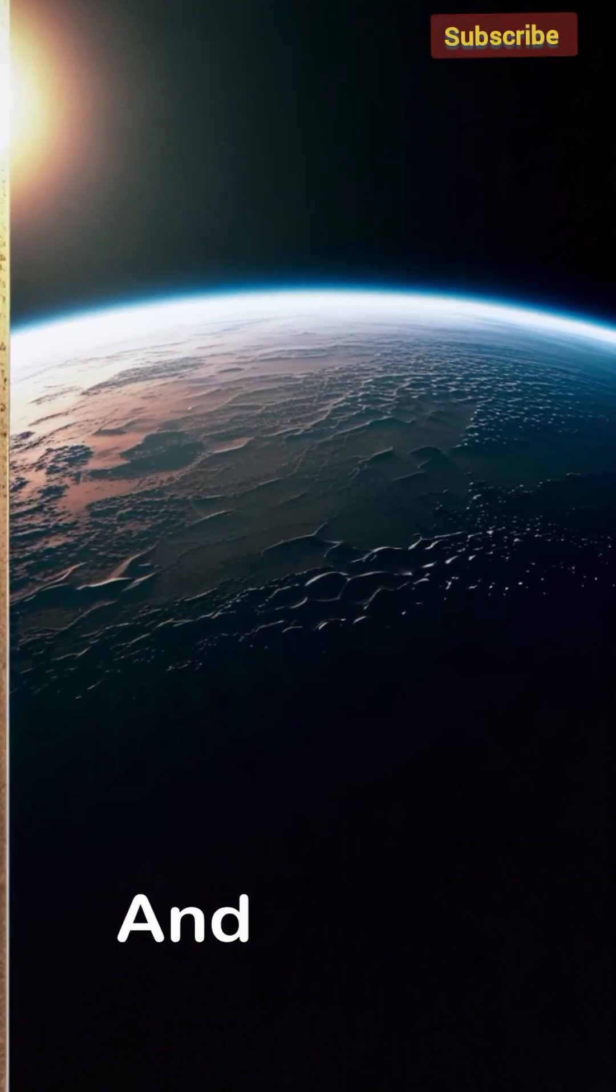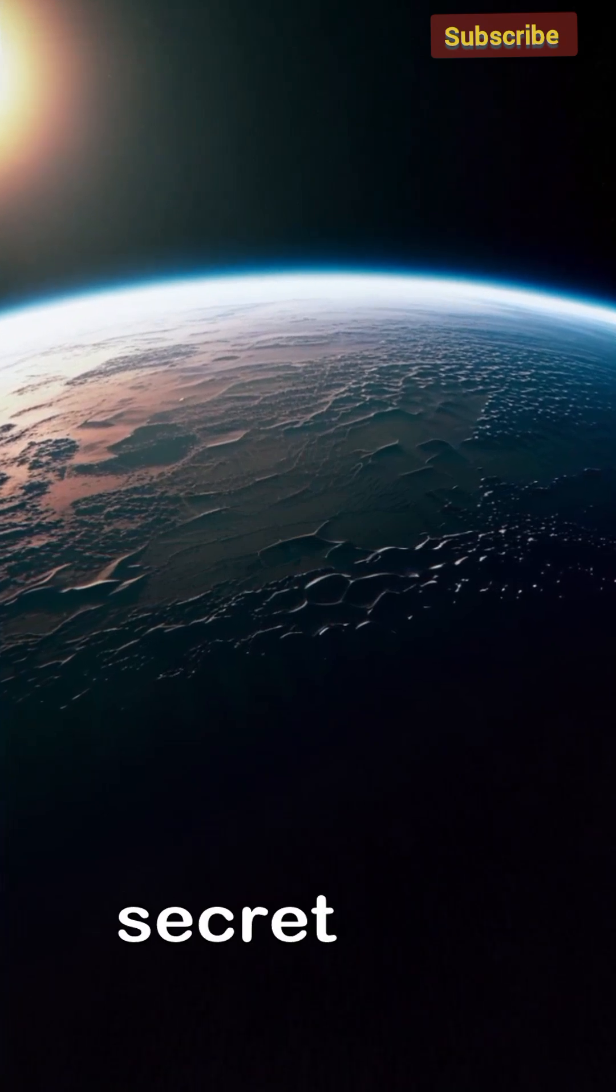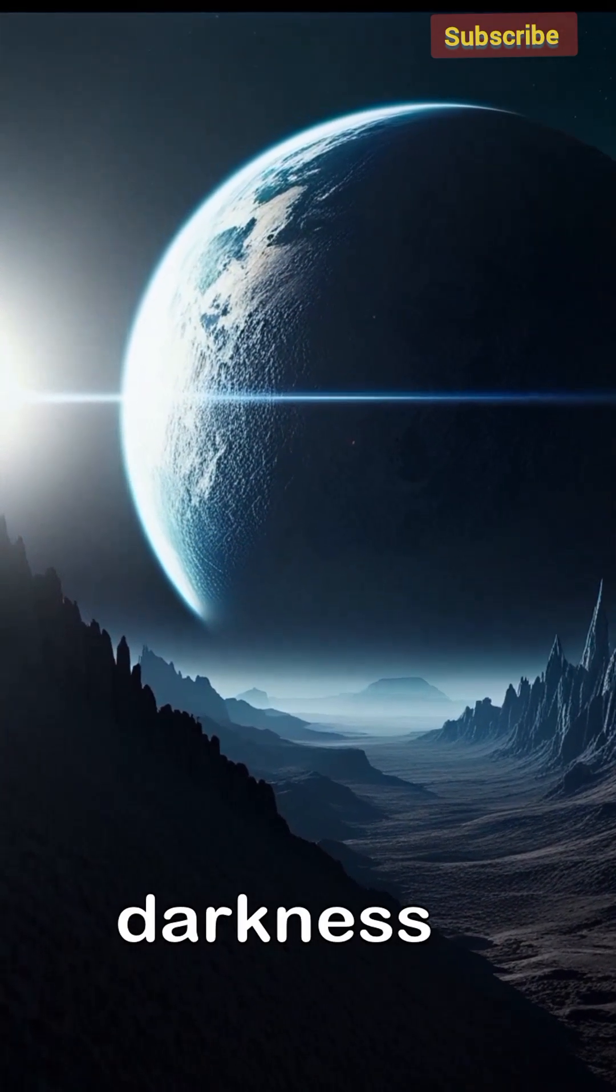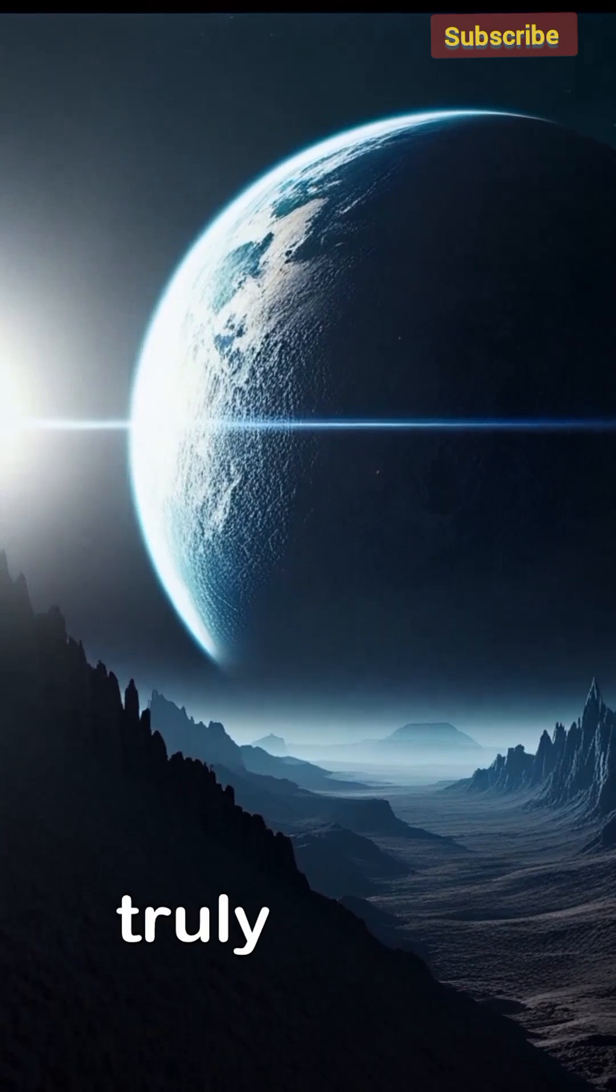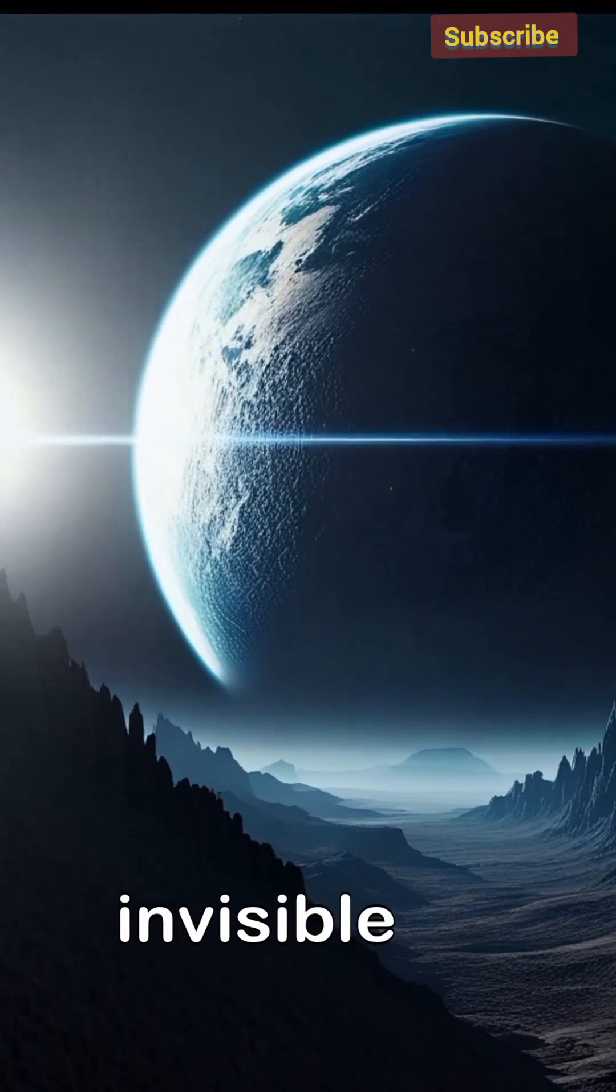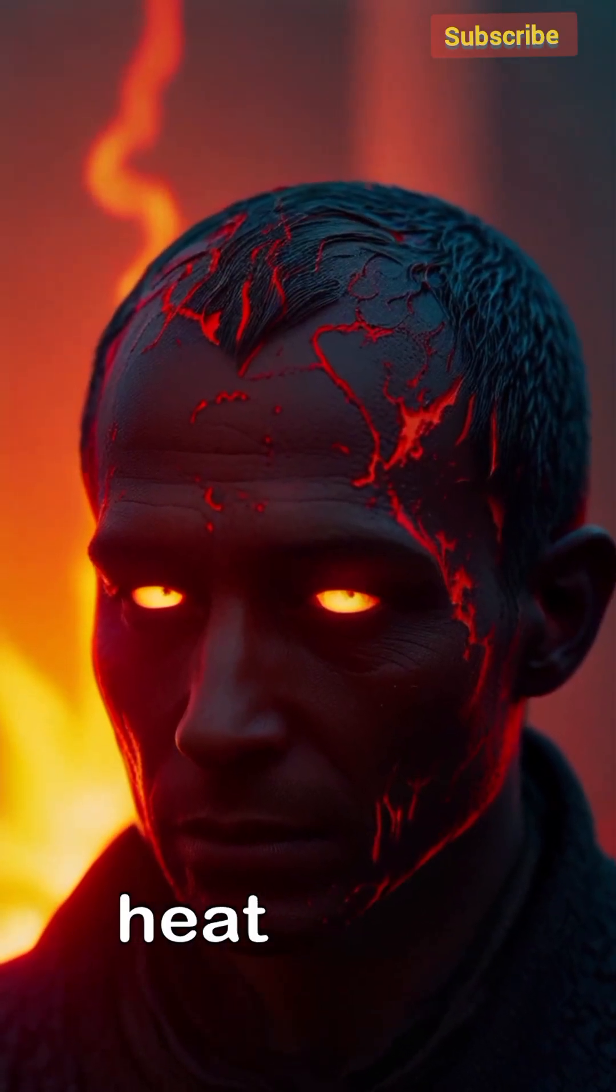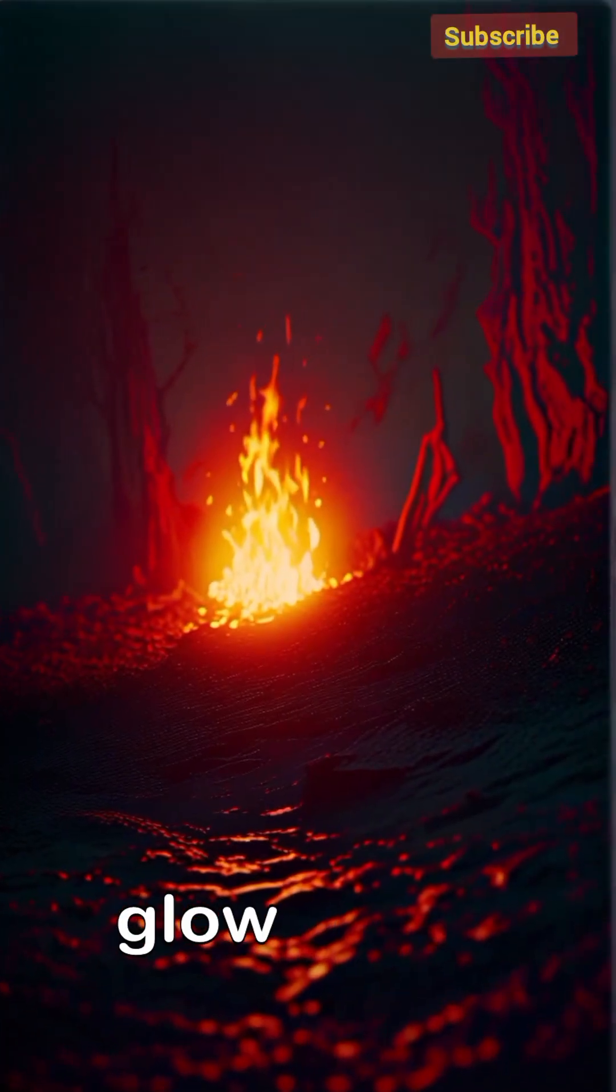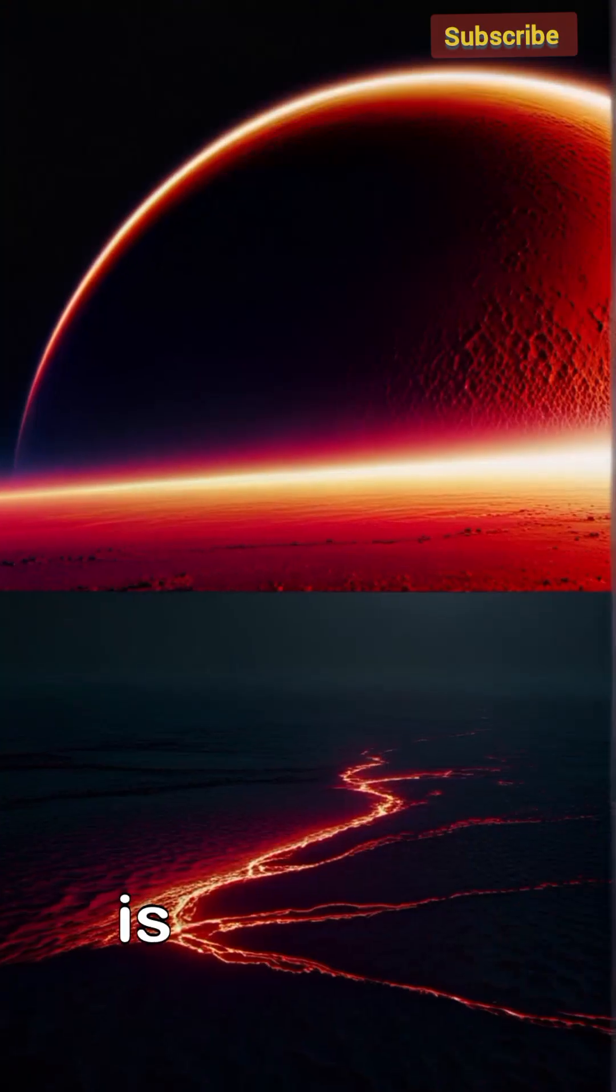And here is the most chilling secret: even in its profound darkness, TrES-2b is not truly invisible. Because of its infernal heat, it emits a faint, menacing red glow like a dying ember.